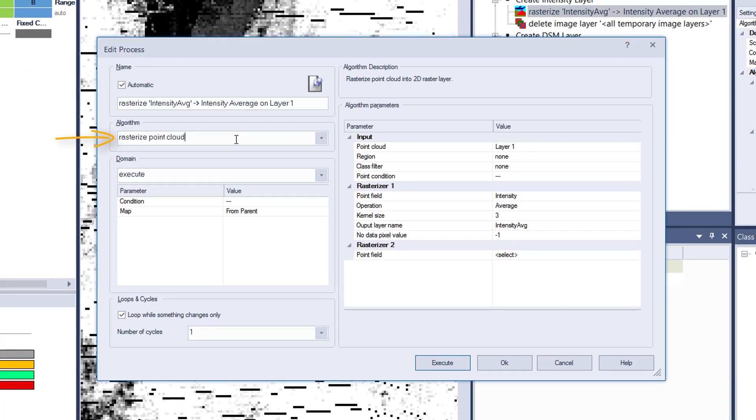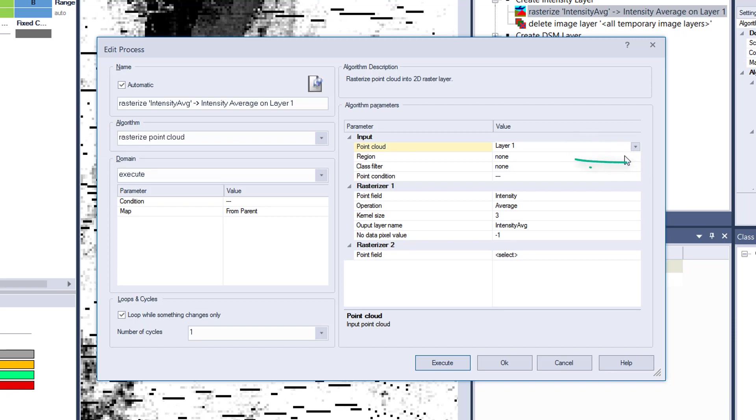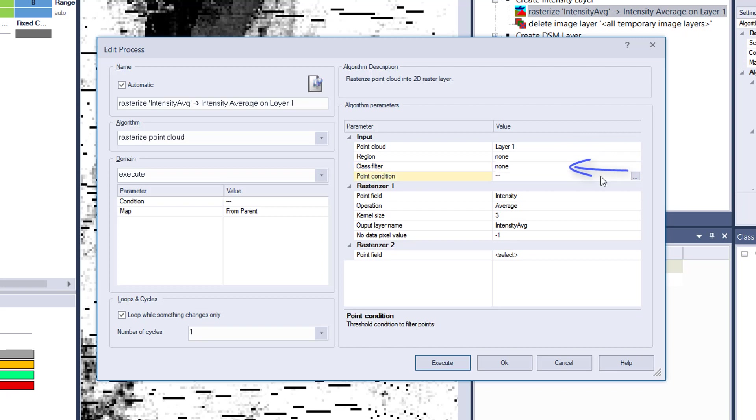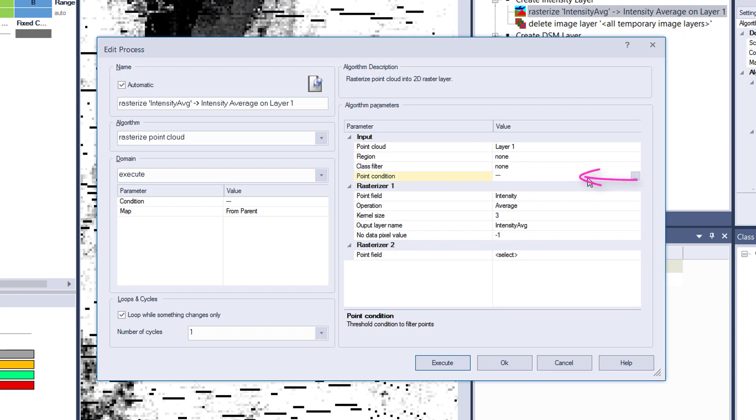We're using the algorithm rasterize point cloud. Mainly what you do here is choose the input point cloud. In my case, it's just one point cloud, layer one. If you have a region, you can define a region. You can define class filters, so you can do a rasterization only for the class buildings, for example.